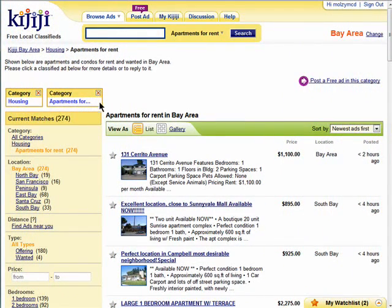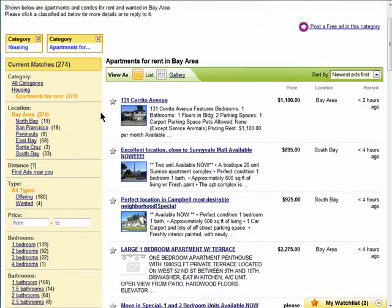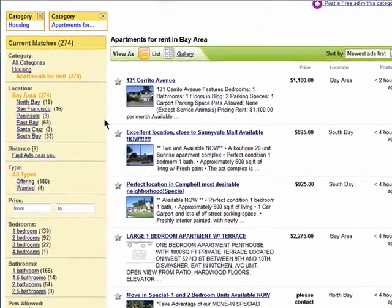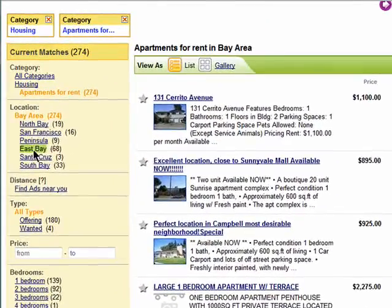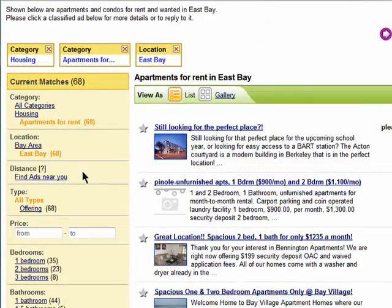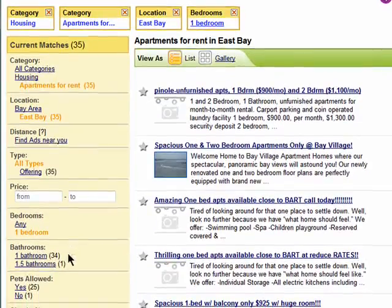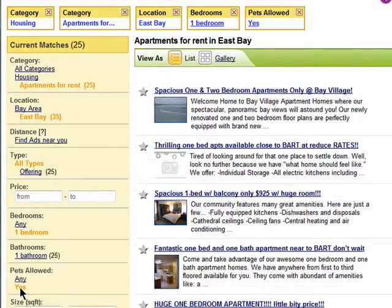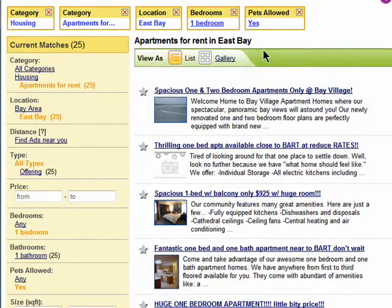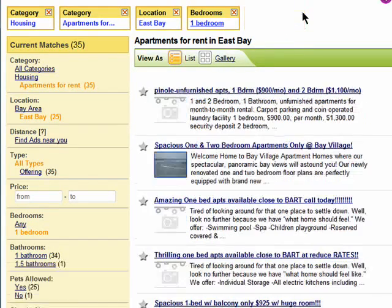When you're browsing through ads on Kijiji, you may find yourself getting deeper and deeper into a search within a category. So I chose the East Bay Area Housing with Pets Allowed. You can always get back to what you were searching before by clicking on the X on the boxes up here.